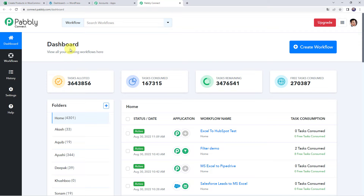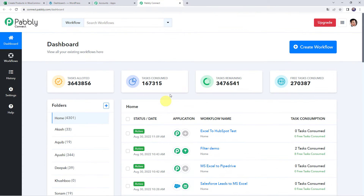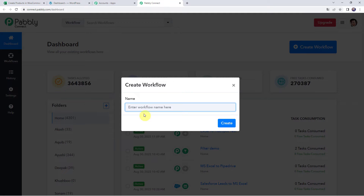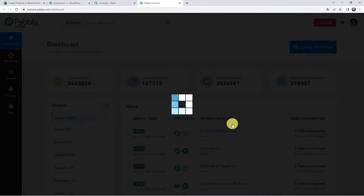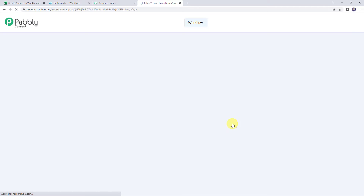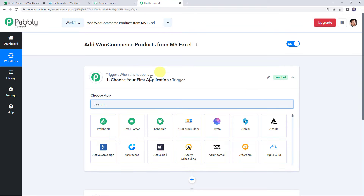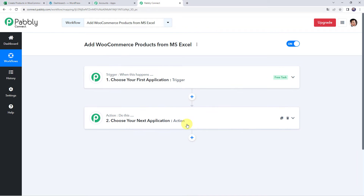This is the dashboard of Pabbly Connect. Here we have to create a workflow. Click on the plus sign and click on create workflow. Give the name as 'Add WooCommerce products from MS Excel', then click on create. Now we can see a trigger window and an action window.